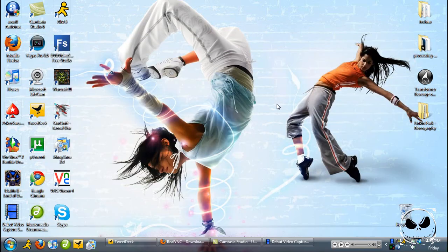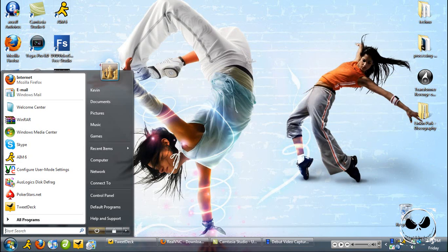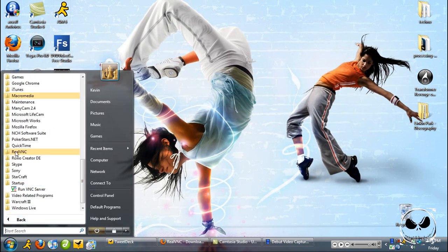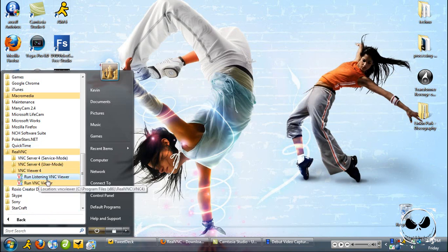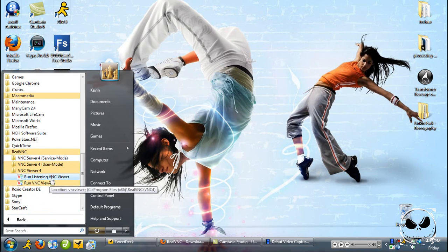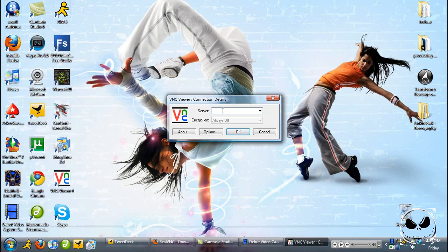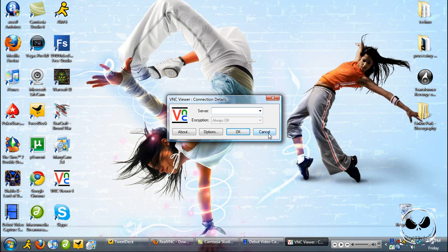I'm going to be showing you this for the computer. All you have to do now is go start, all programs, RealVNC, and then VNC viewer 4, and then run VNC viewer. Type in the server and then just click OK. It's going to ask you for the password, type in the password and that is all you need to do.